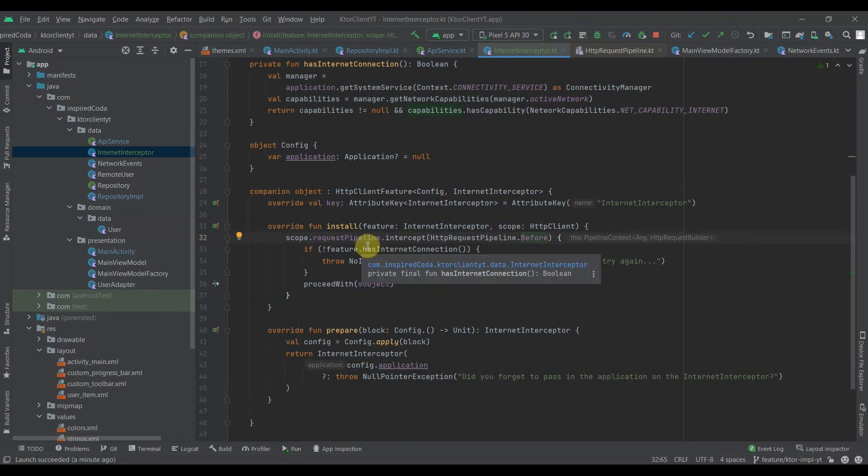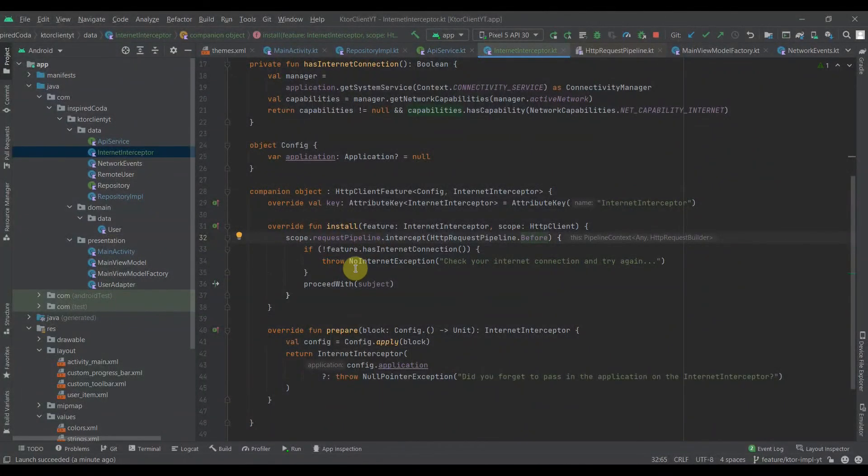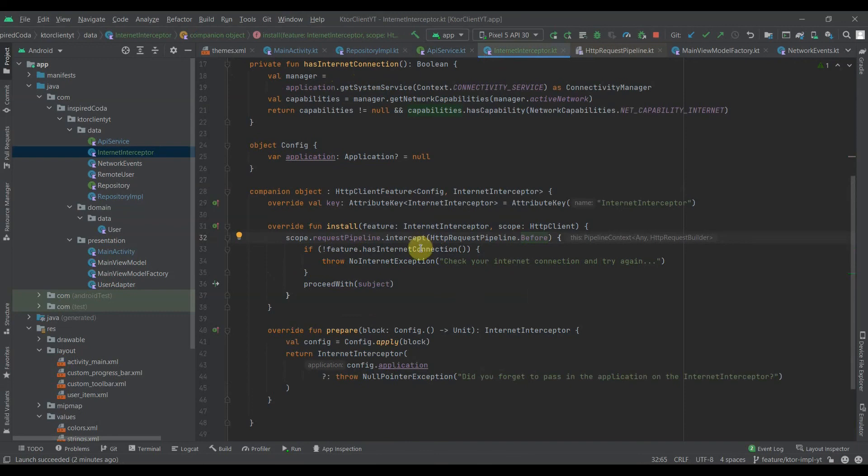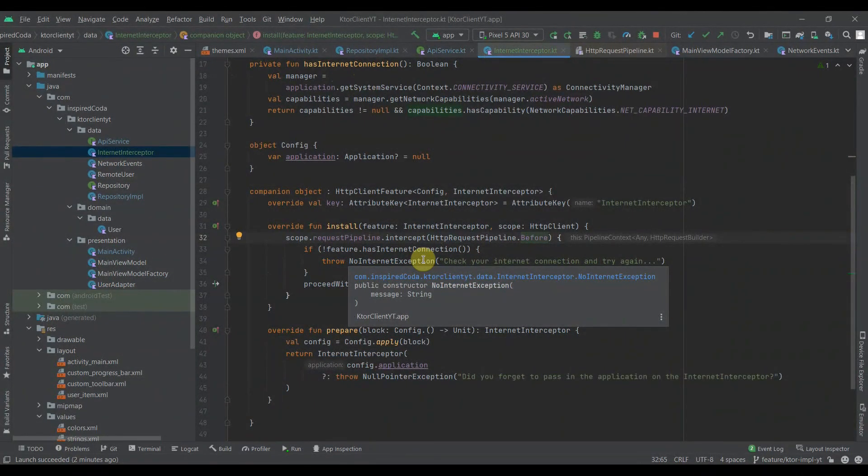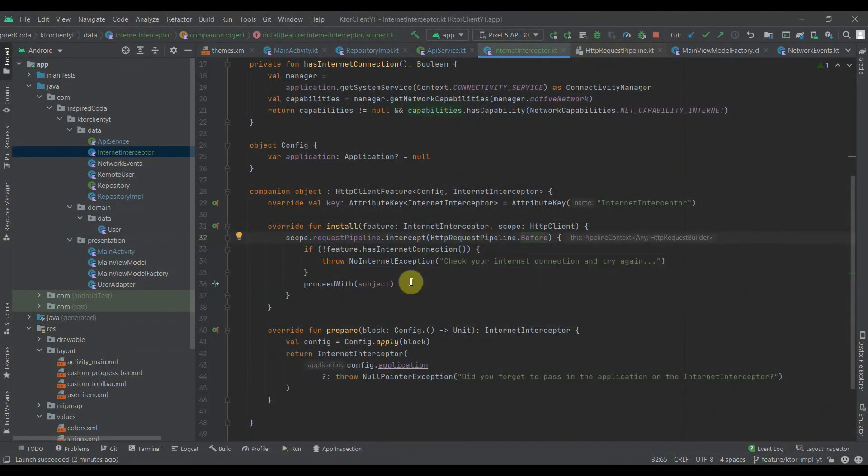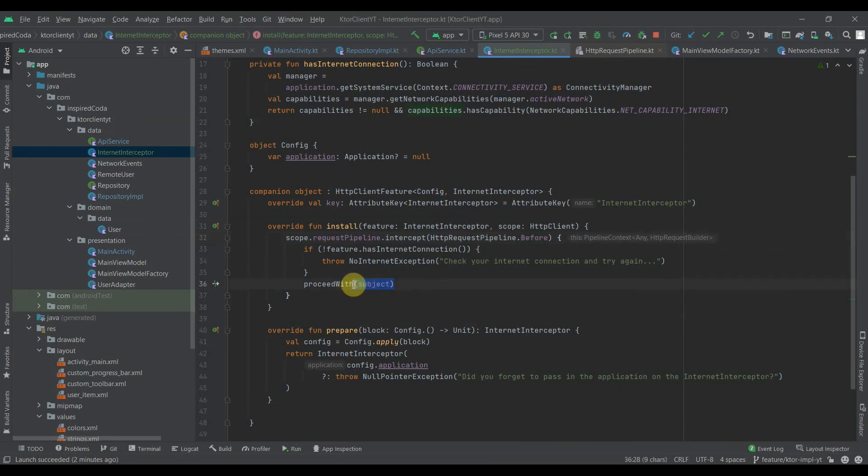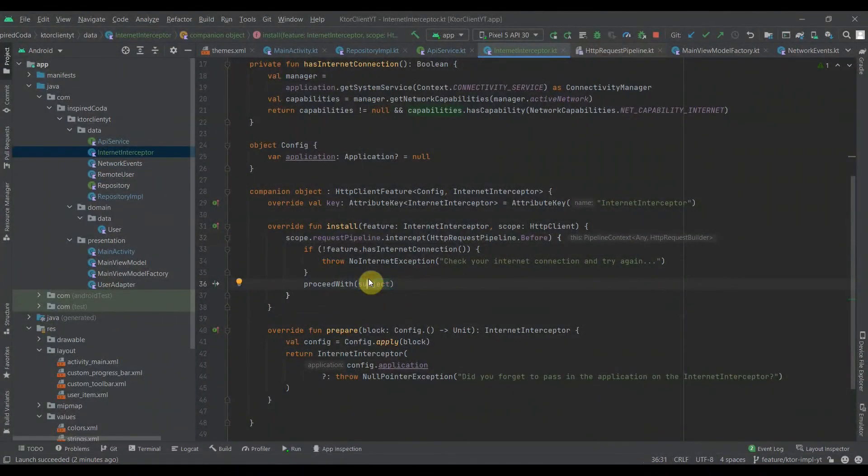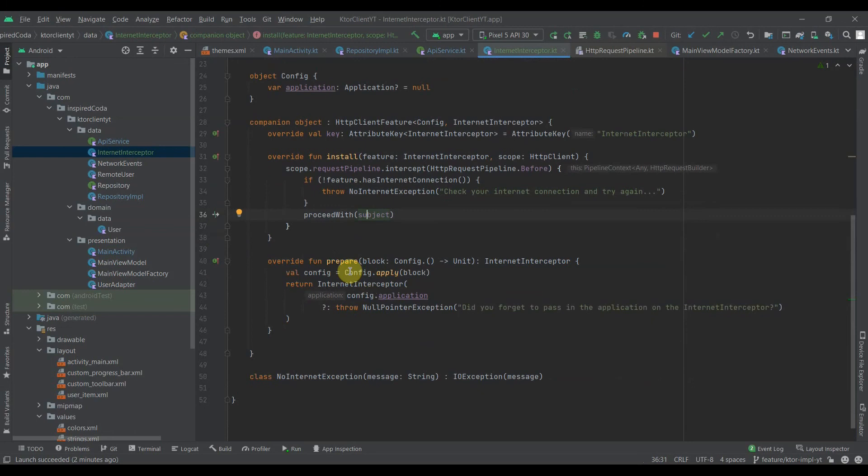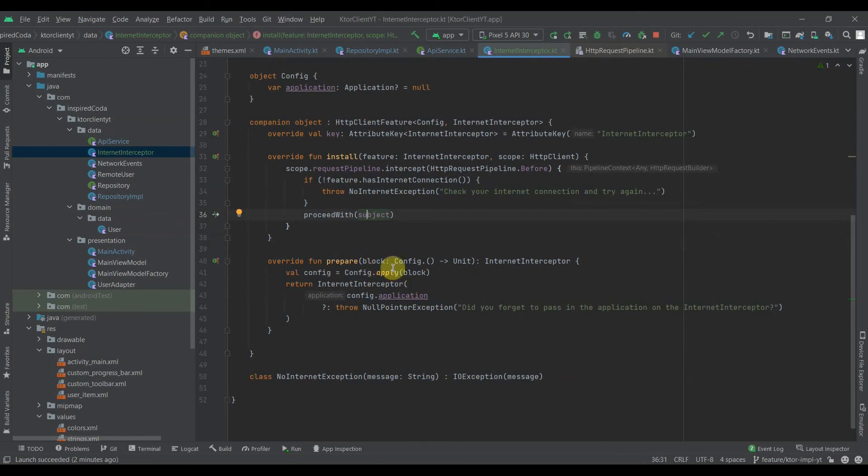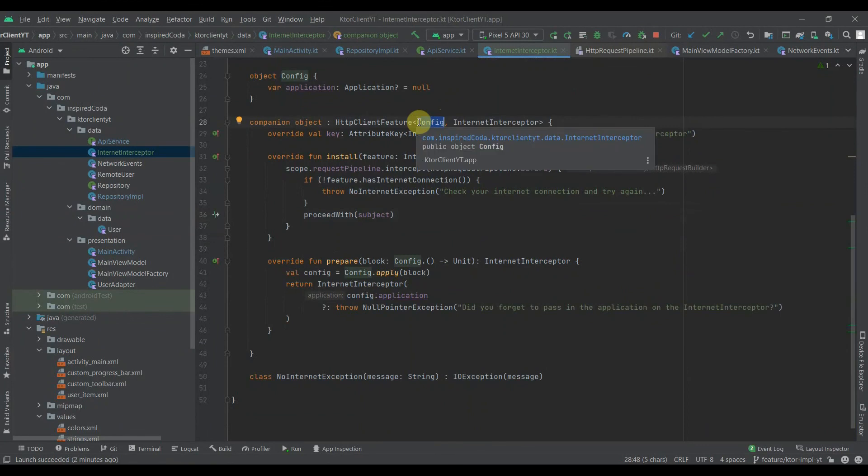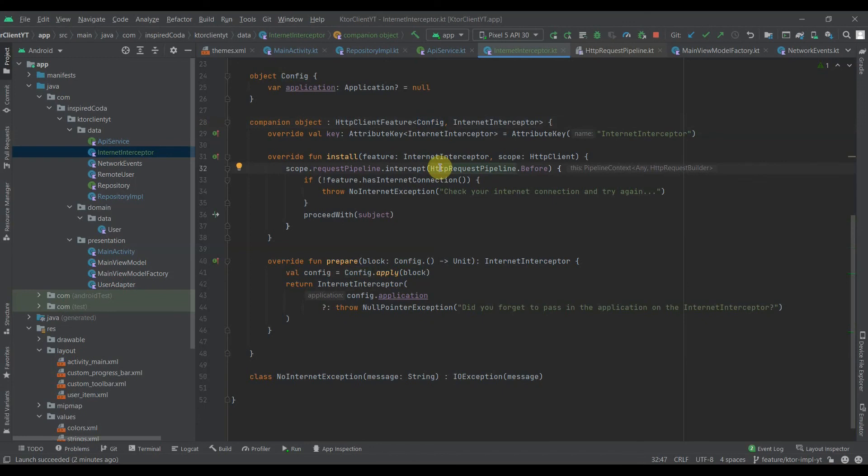When that is handled, while we're in the phase of the pipeline we're supposed to work on, we will check if there is an internet connection by calling this function. If there isn't, it throws up a no internet connection exception. If there is an internet connection, just proceed by calling the proceed function that returns the object that is to be passed down to the next phase of that pipeline. And the prepare block is where we return an instance of the internet interceptor that has been built with the configuration that we passed to the HTTP client feature interface. I guess that wraps it up for this video.